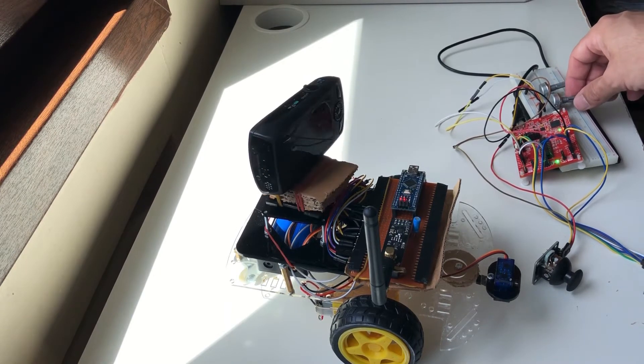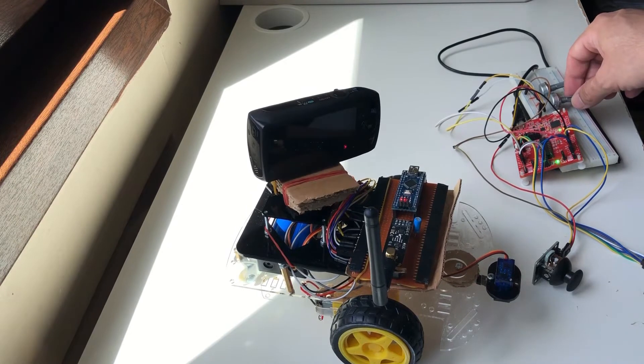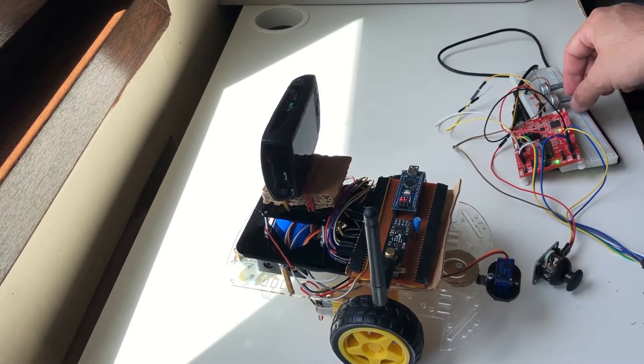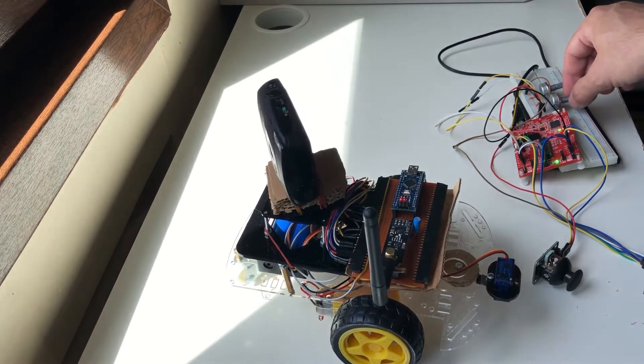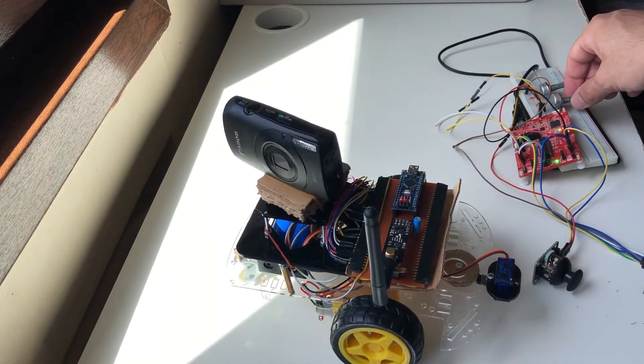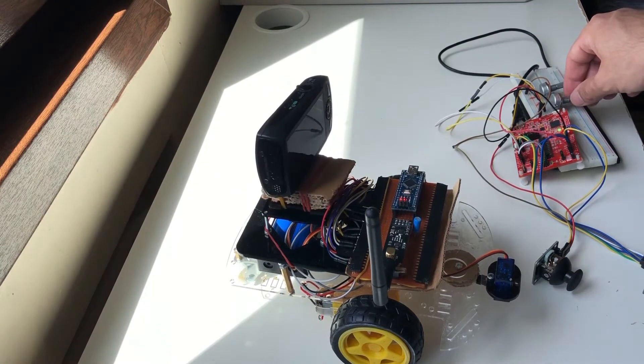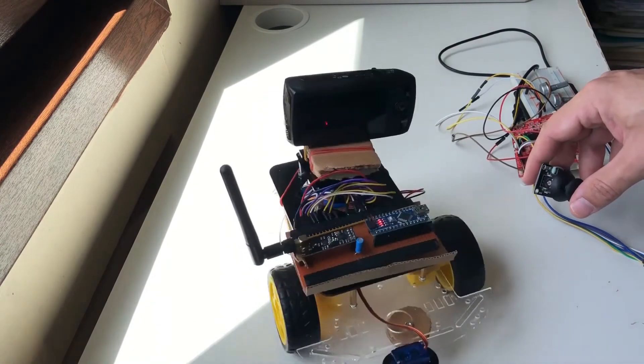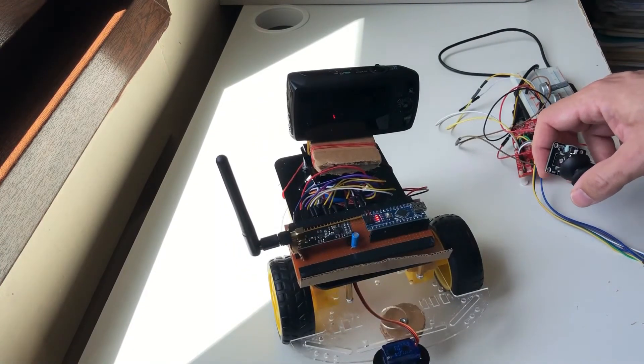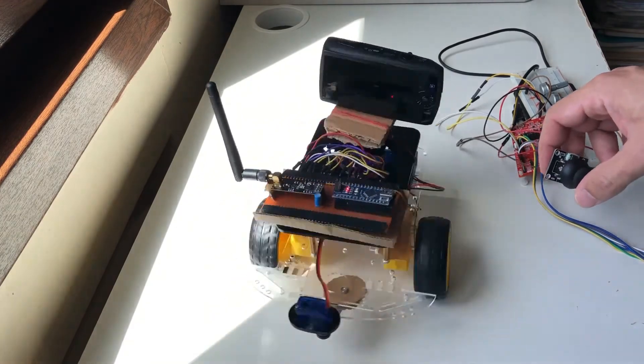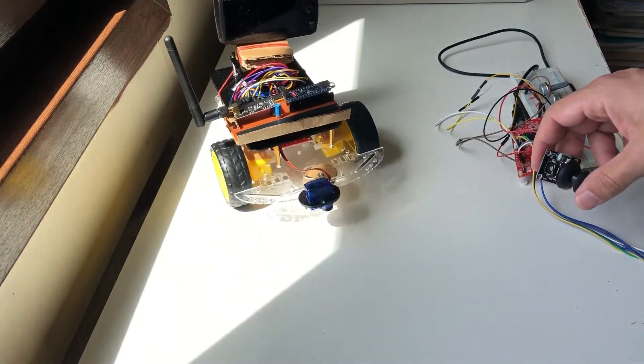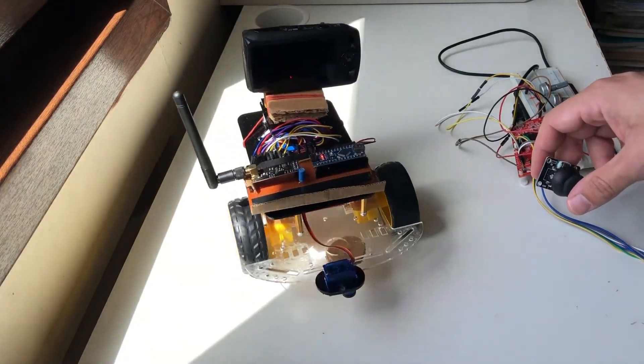In addition to the two DC motors on the RC car, we'll use two servo motors, one for rotating the on-board camera, and one for opening and closing the container on the back of the car. At the controller, we'll use a two-axis analog joystick for controlling the movement of the car, and two potentiometers to control the servos.